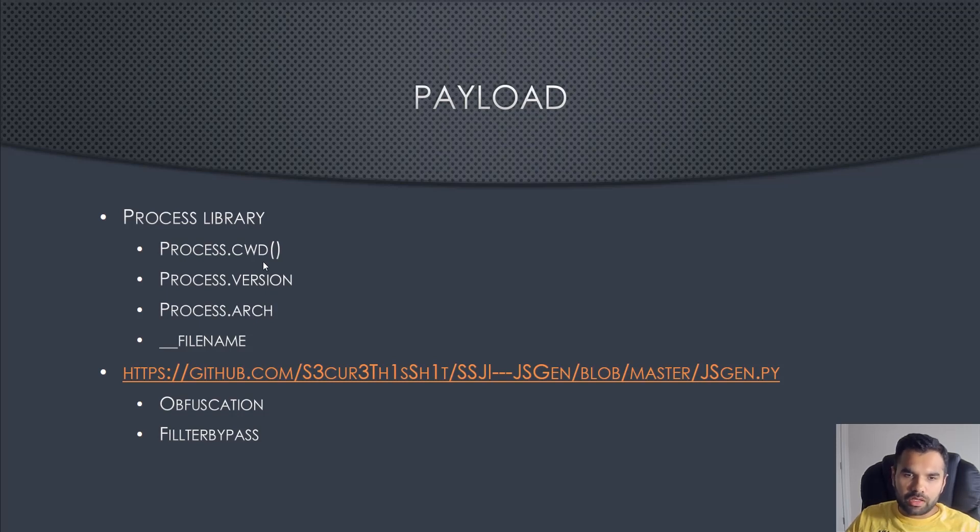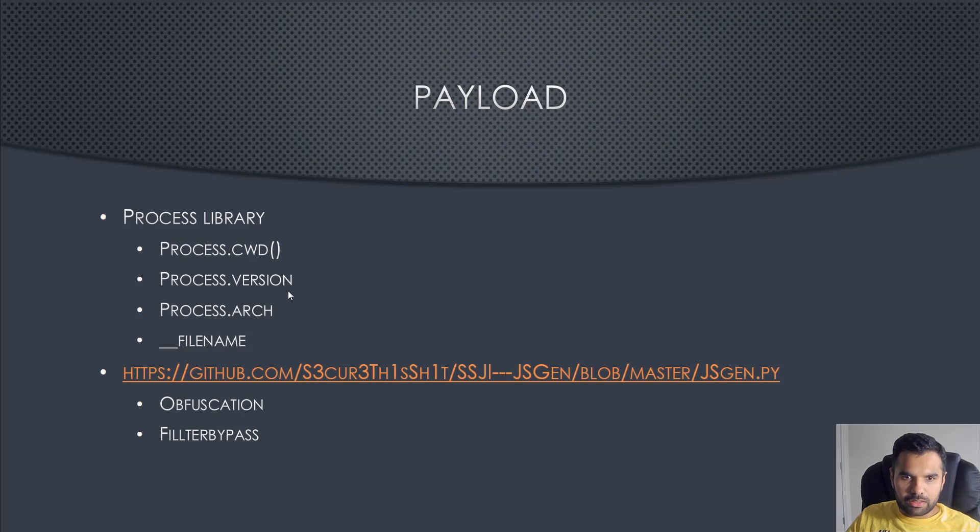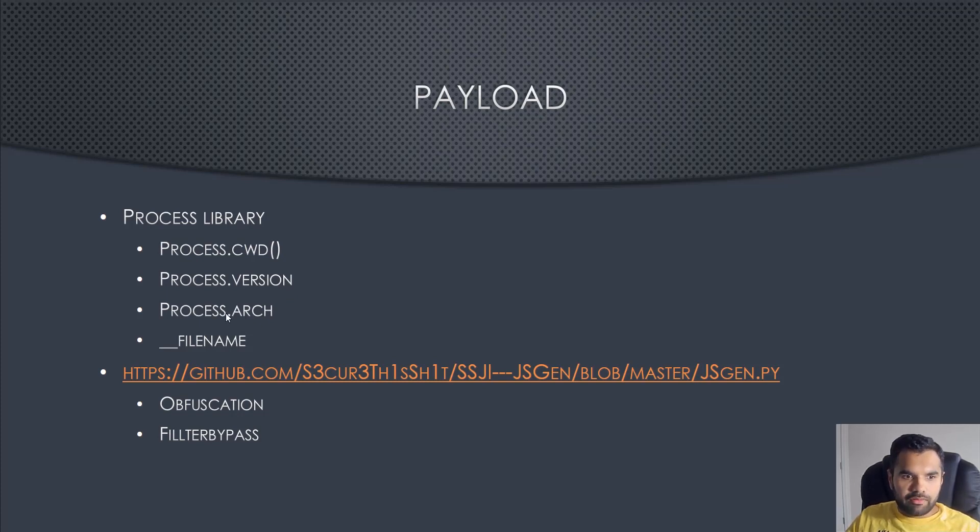Further payloads you can use: process.cwd will give you current working directory, process.version will give you the Node.js version, arch will give you 64-bit ARM, and filename will give you what JavaScript file is running.